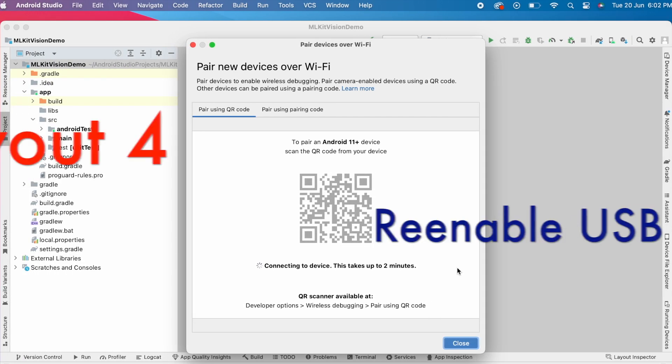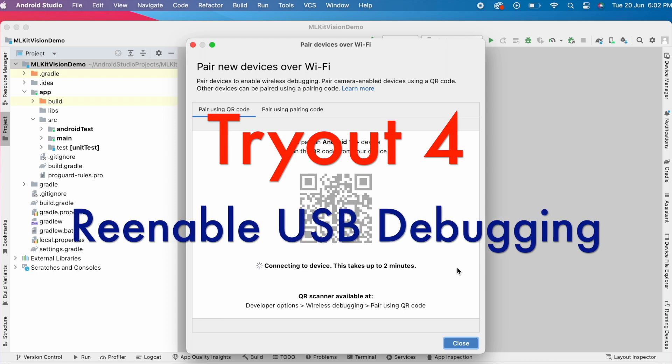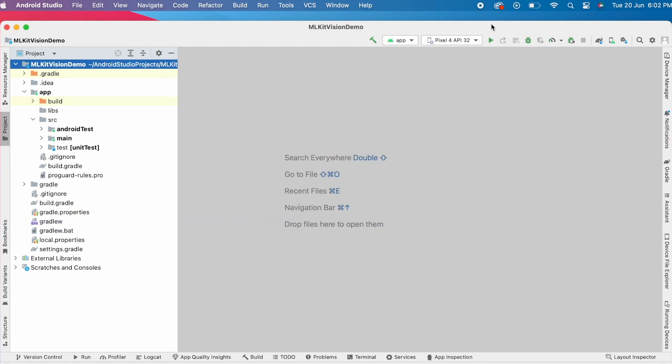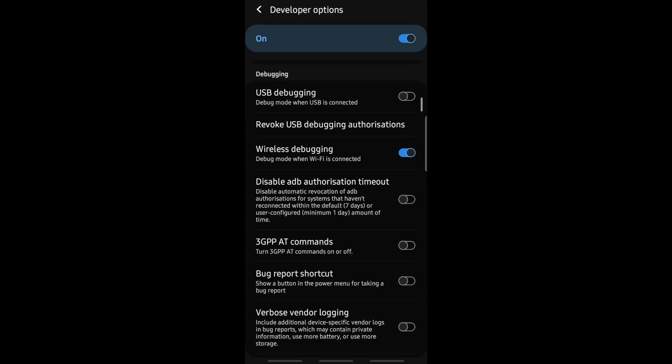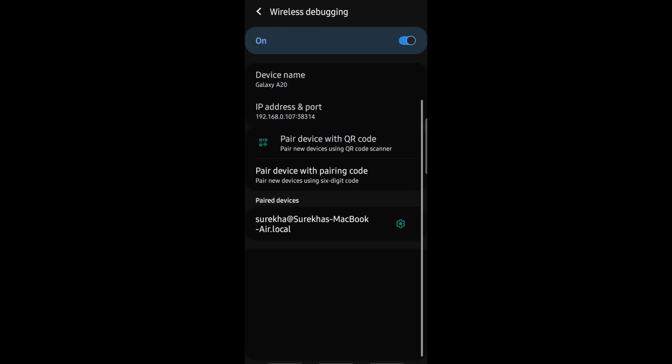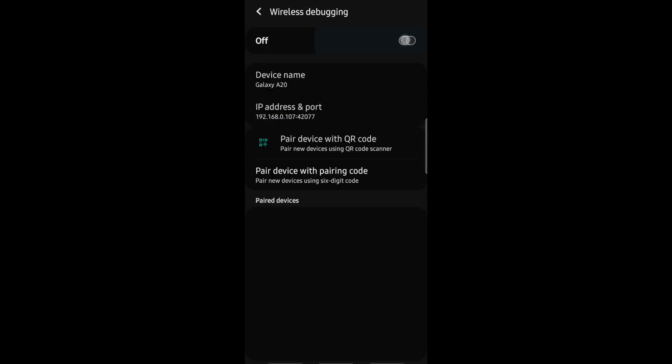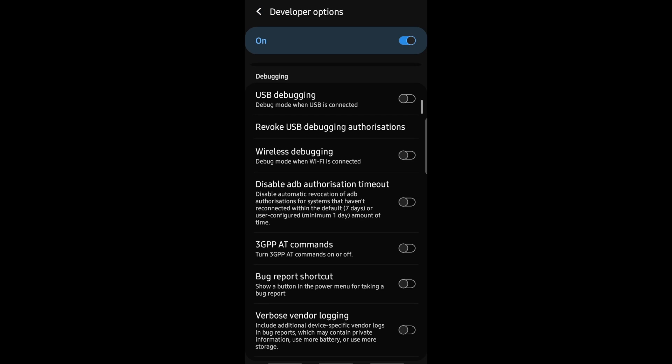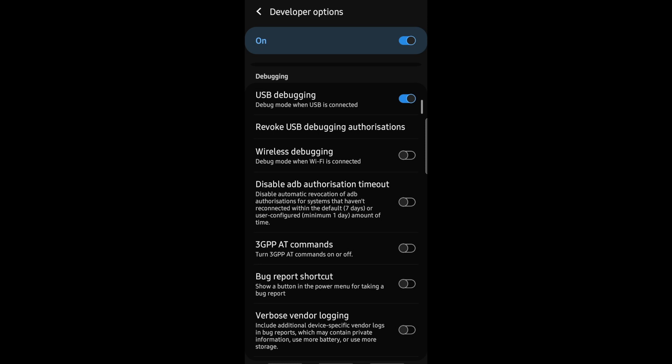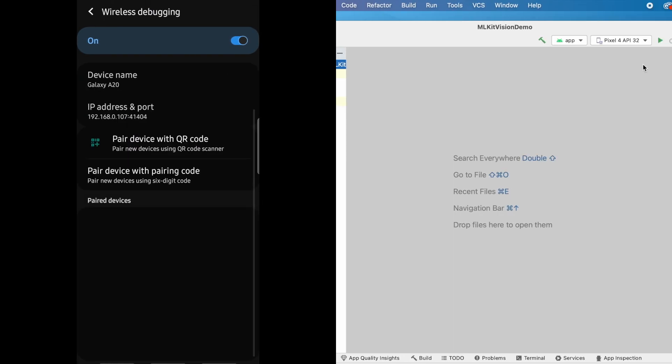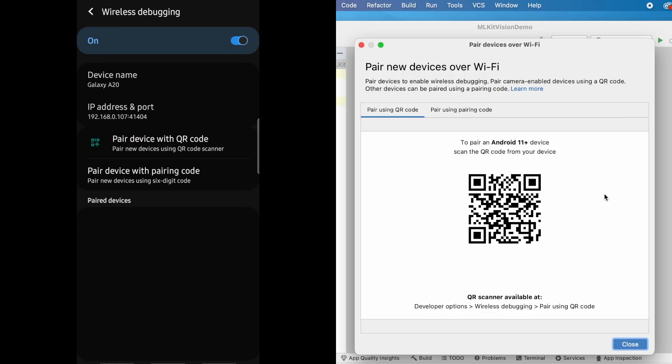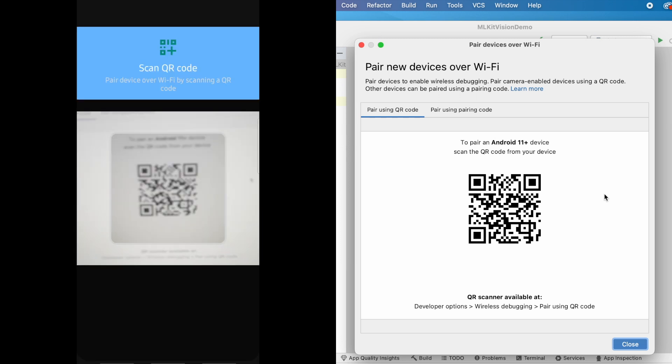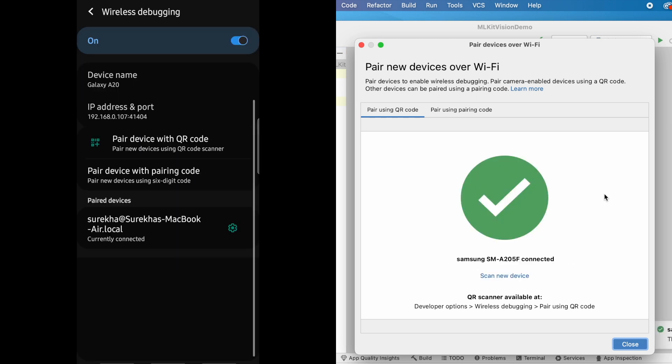Go to fourth possible way to fix the issue. That is re-enabling USB debugging. Turn off USB debugging, go to wireless debugging, remove the paired device, turn off wireless debugging and come back. Now enable USB debugging again. Click on ok and enable wireless debugging also. Now try to pair the device with QR code. Oh yes, it is connected instantly.